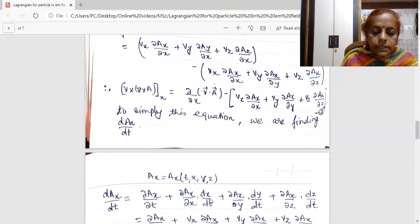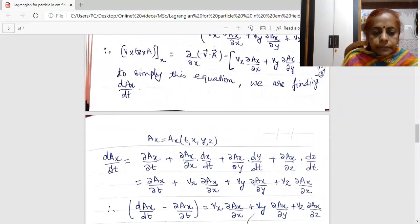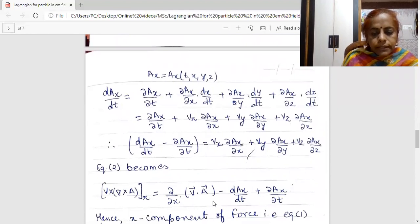From this expression, I get D AX upon DT minus del AX upon del T to be equal to Vx del AX upon del X plus Vy del AX upon del Y plus Vz del AX upon del Z. This term is the same as expressed in equation 2. So in place of this term in equation 2, I am writing it as D AX upon dt minus the partial derivative with respect to T of AX. This gives me the X component of the Lorentz force.